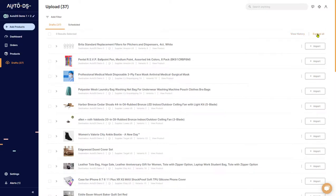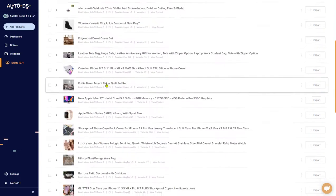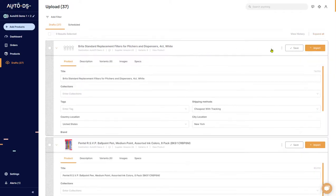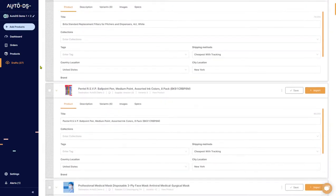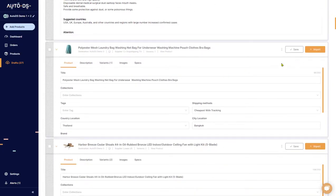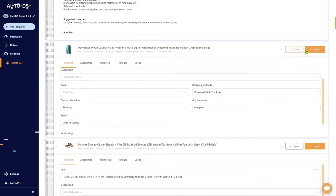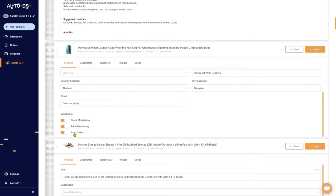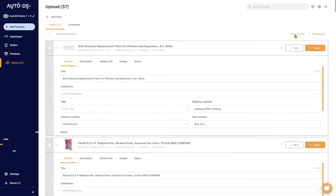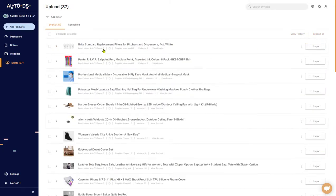The next section we have is Expand All. What this button does is open the full item edit for each and every one of the products in the drafts page. If I click on that, as you can see it expands each and every one of them, and I can go inside and edit whatever I want. I can save the draft or import it straight to the product page right after finishing editing.